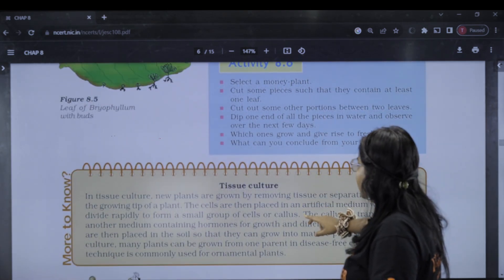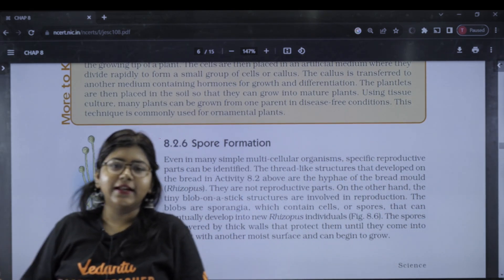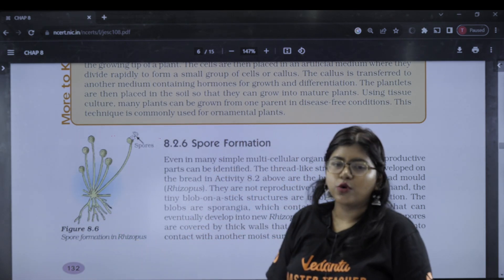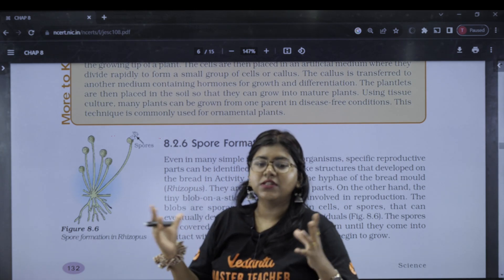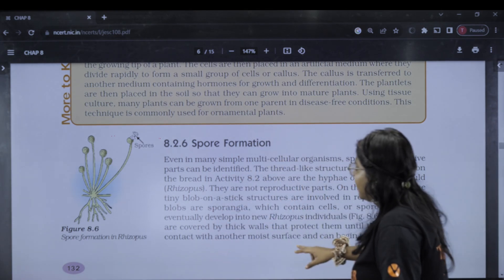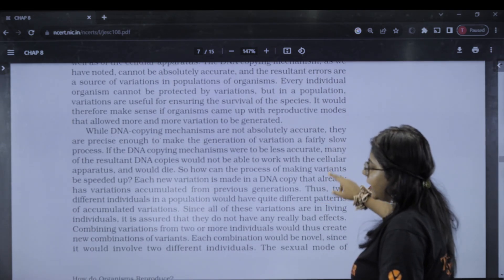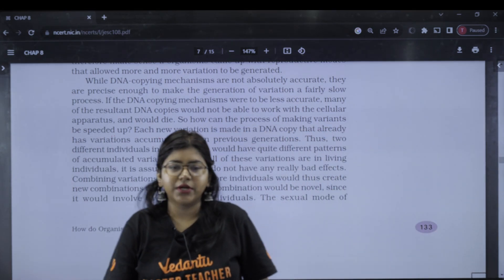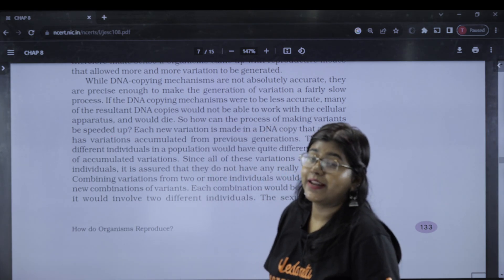For spore formation, Rhizopus releases spores and new organisms grow from those spores — that is spore formation. Next, sexual reproduction is very important. If you expect a default question in this chapter, it is about the sexual mode of reproduction. How do you understand this process?